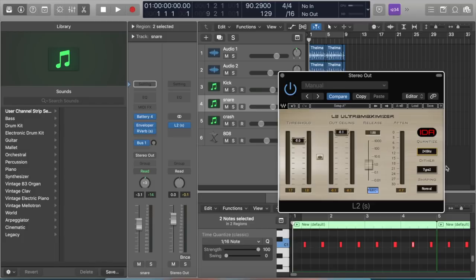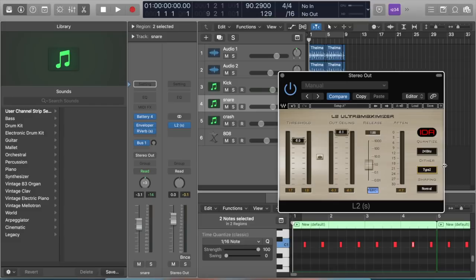The type by default will show up as Type 1, but I like the way Type 2 sounds, so I leave it at Type 2. And the shaping I leave at normal.